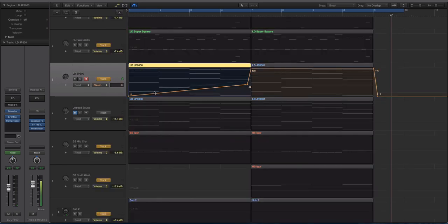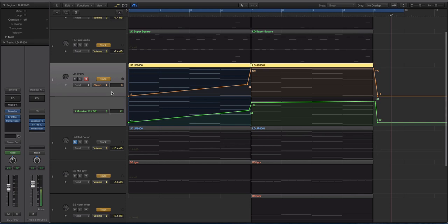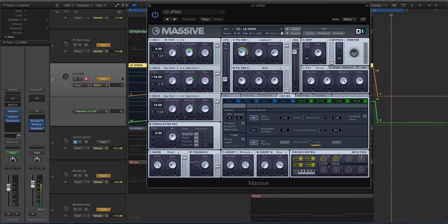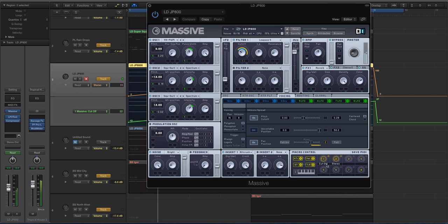It starts out with the... I highlighted the lanes or the different tracks of automation here. This first one is the cutoff or macro, it's the cutoff filter, but it is the macro one I have set up. It's called cutoff. So you can see that moves as it plays, right? It's going up.